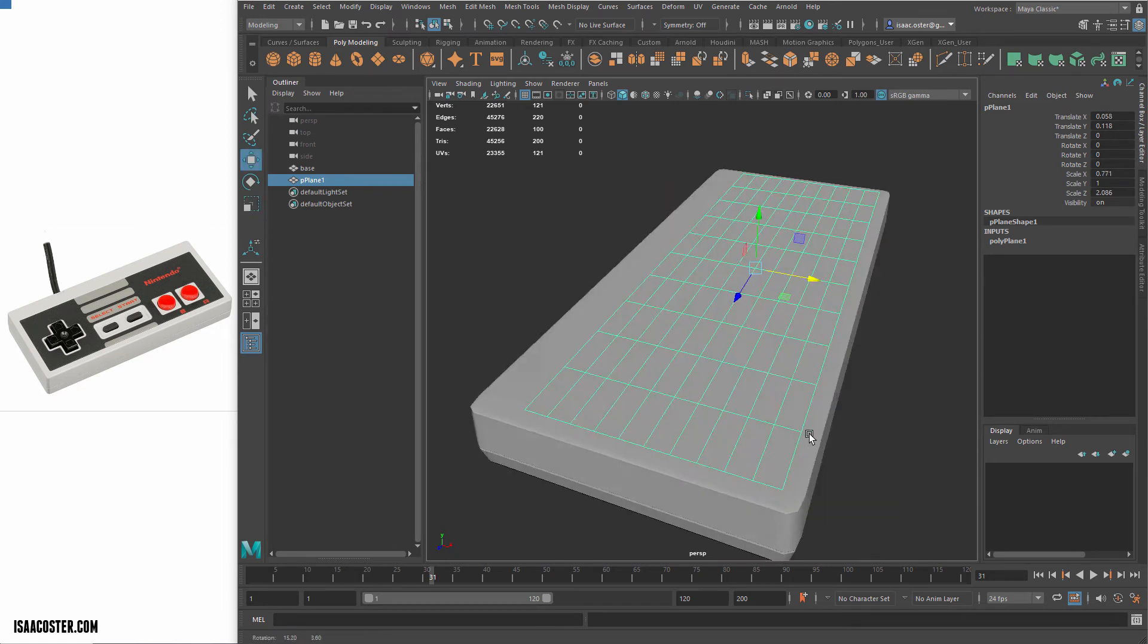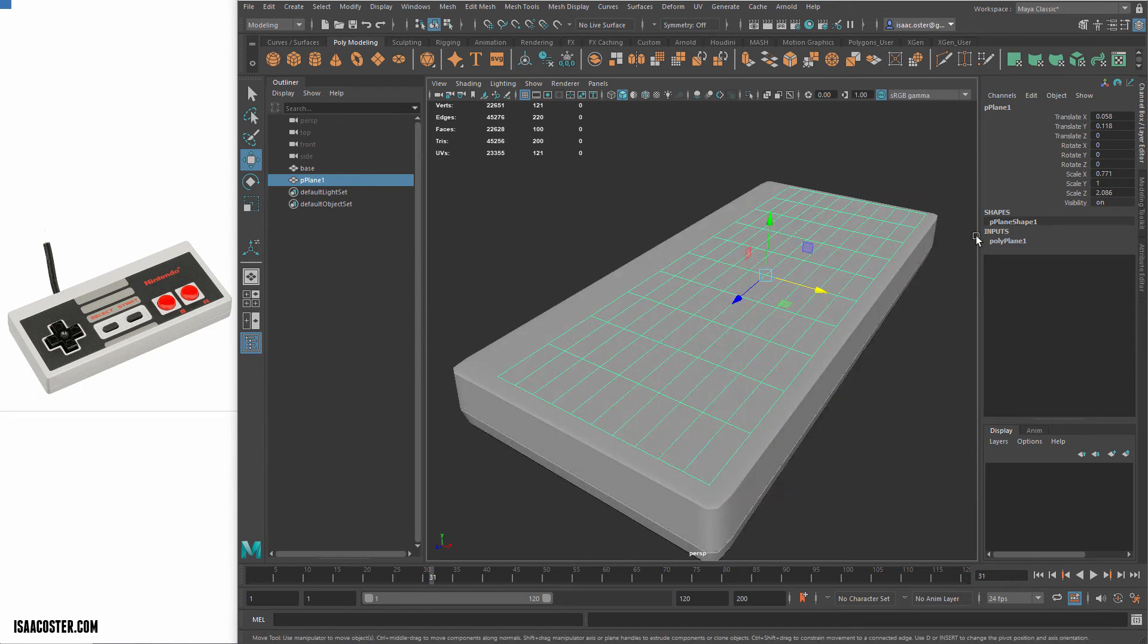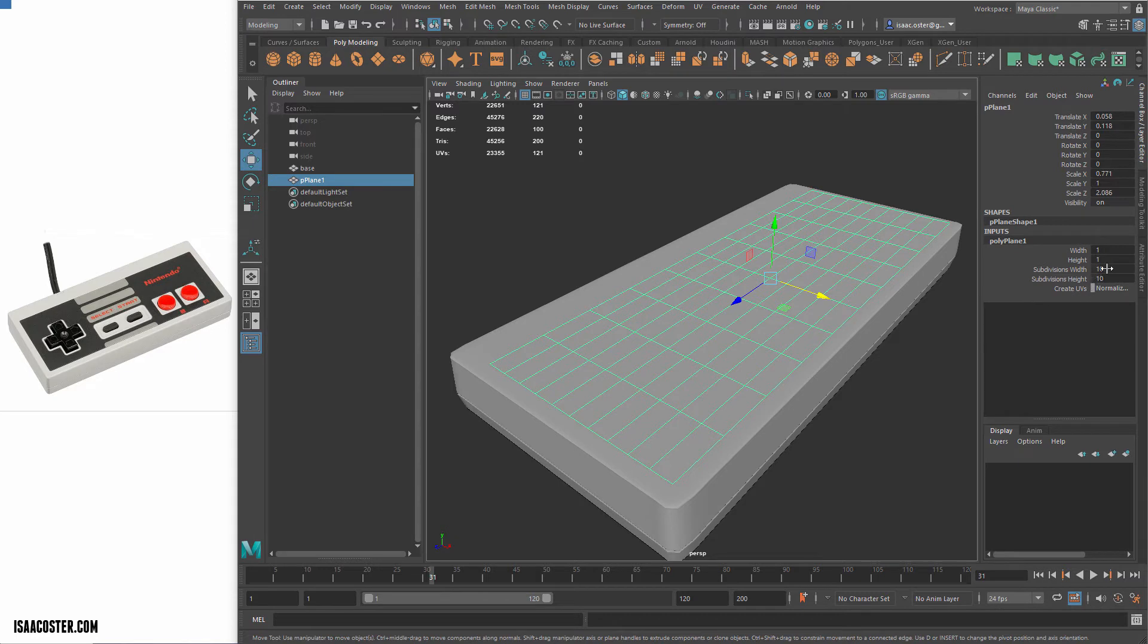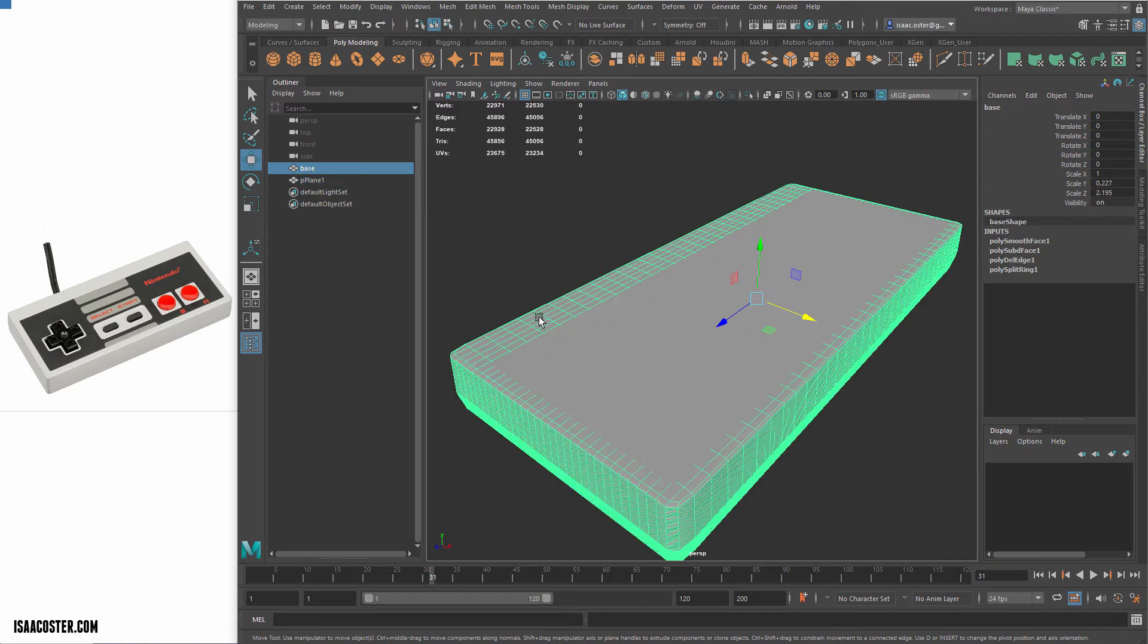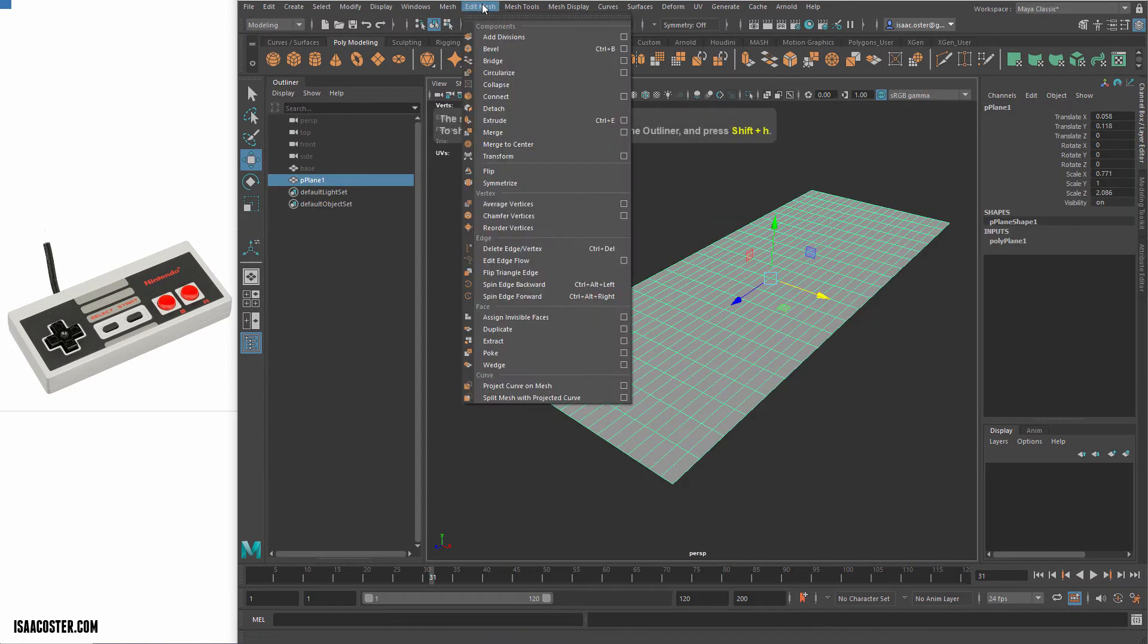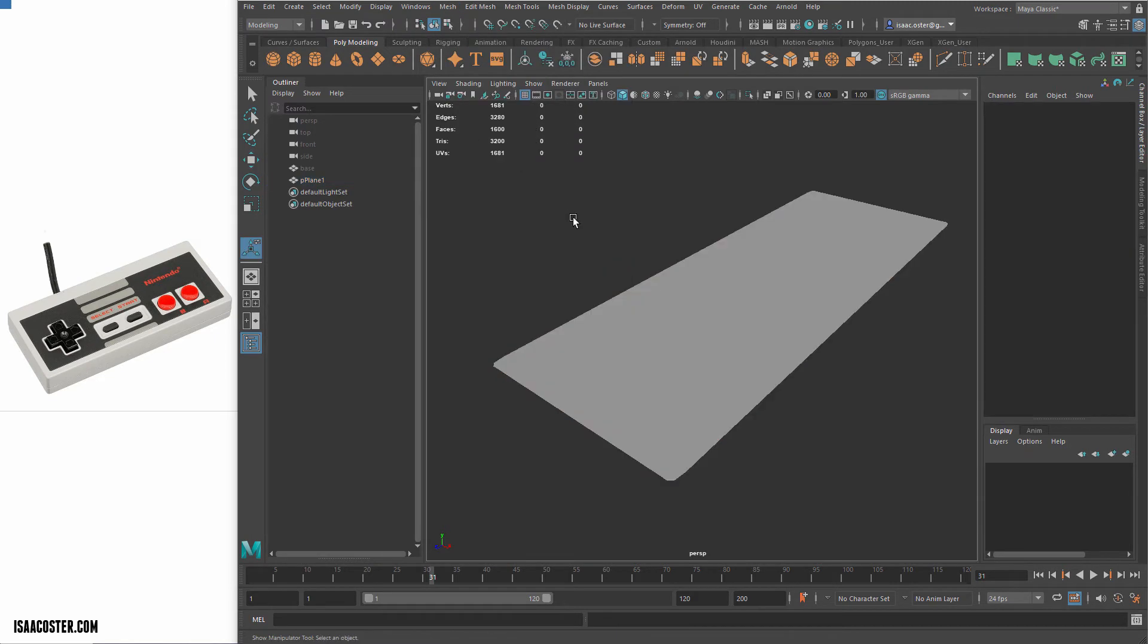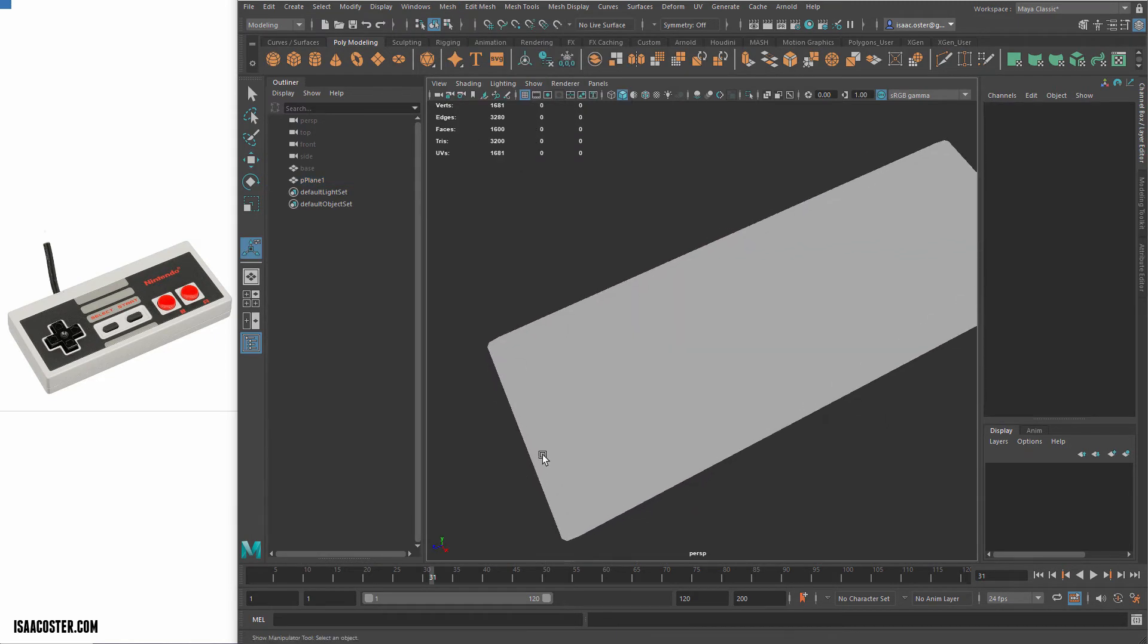But for now, I'm going to go ahead and add that same configuration. So right now, because I've got my initial construction history, I can actually come over here pretty easily and increase my count. But if I try to smooth this, let me actually just show you what will happen. Go to mesh smooth, it's not that noticeable, I guess.